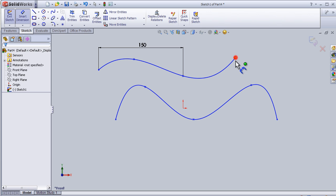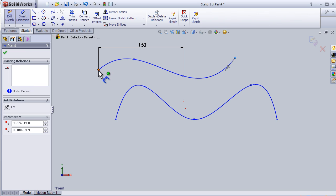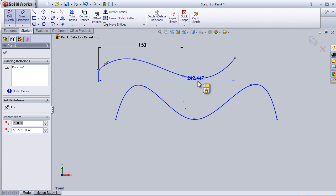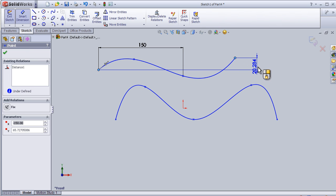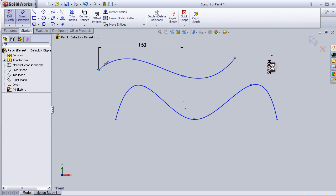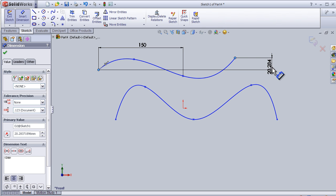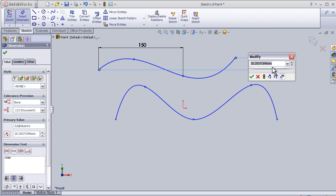Using smart dimension, I can put a vertical dimension, for example, to be 50.